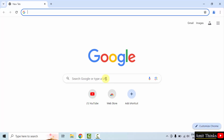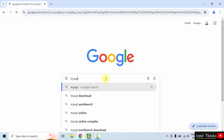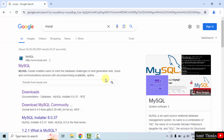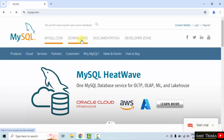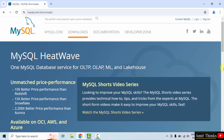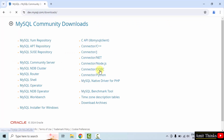Let's start. Open any web browser, type MySQL and press enter. Now the official website is visible, click on it. Here is the official website. Click Downloads, go below, and click MySQL Community GPL Downloads. Now click MySQL Installer for Windows.